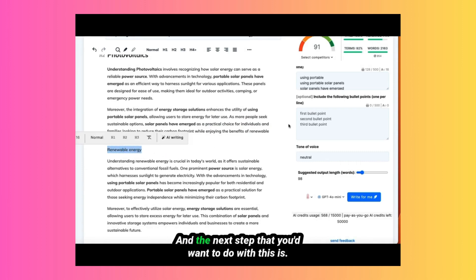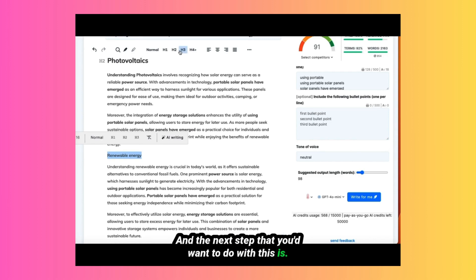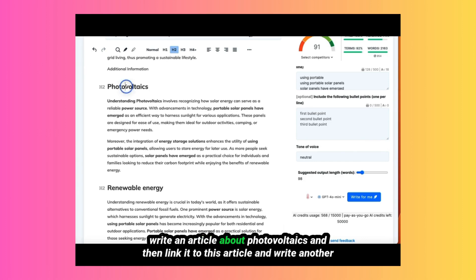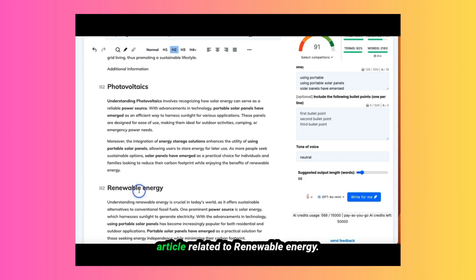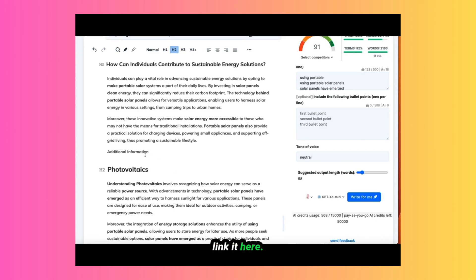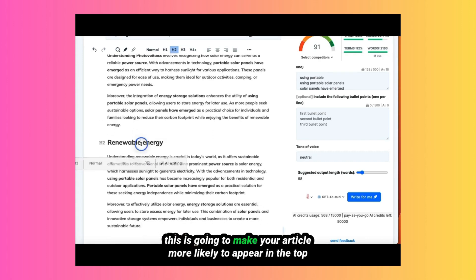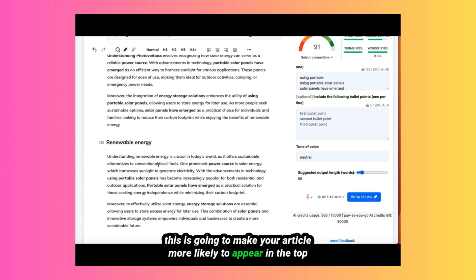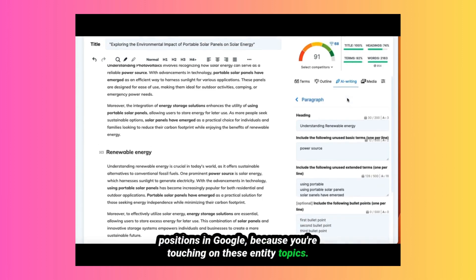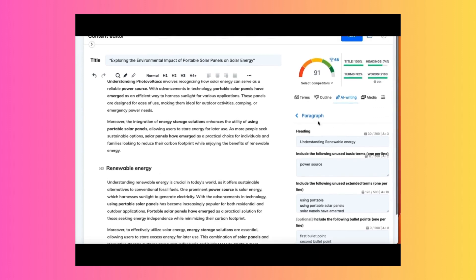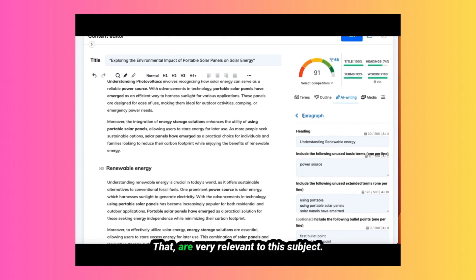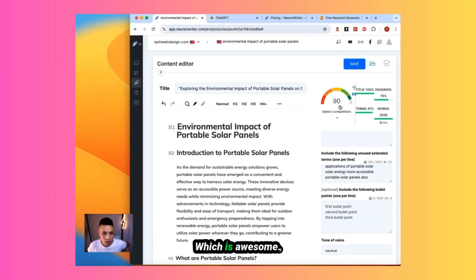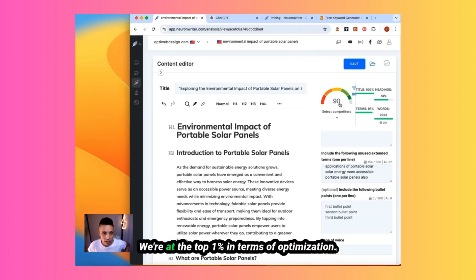And the next step that you'd want to do with this is write other content on these entity topics. Write an article about photovoltaics and then link it to this article and write another article related to renewable energy. Link it here. This is going to make your article more likely to appear in the top positions in Google because you're touching on these entity topics that are very relevant to the subject. Now we have an SEO score of 90, which is awesome. We're at the top, you know, one percent in terms of optimization.